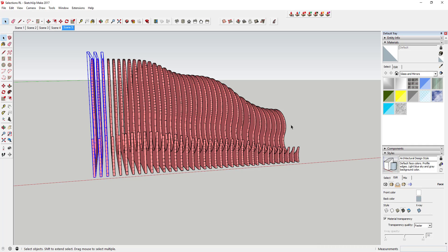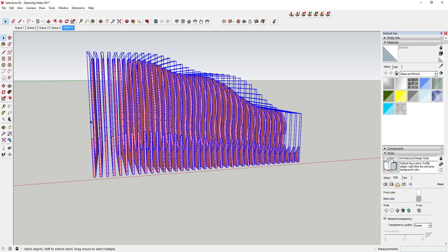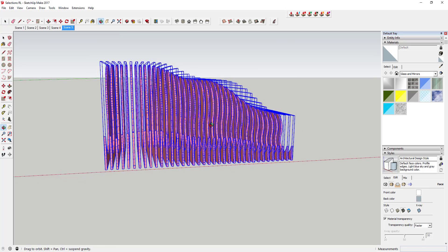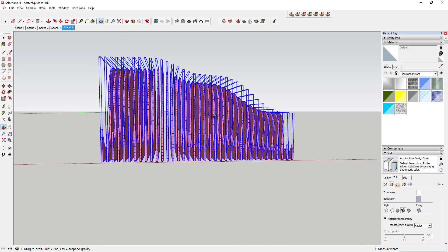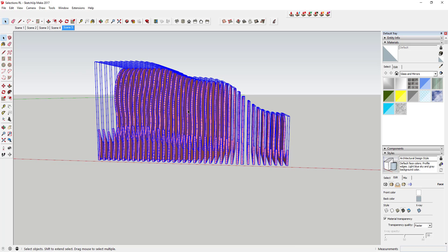But if I do a right to left crossing selection like this, it's going to select all of these just because this box touched all of those. So once you start getting that kind of figured out a little bit, there's a lot of cool things that you can do with it.